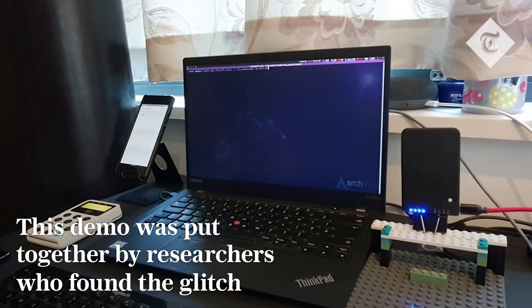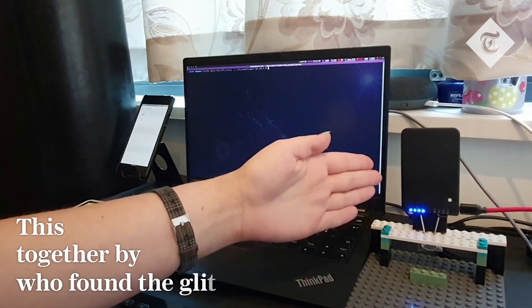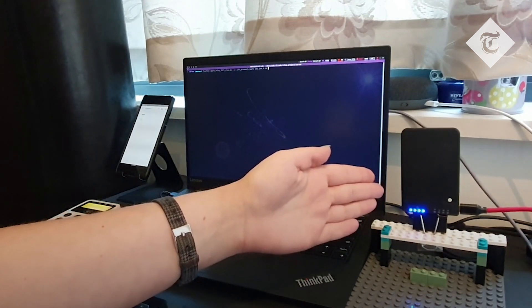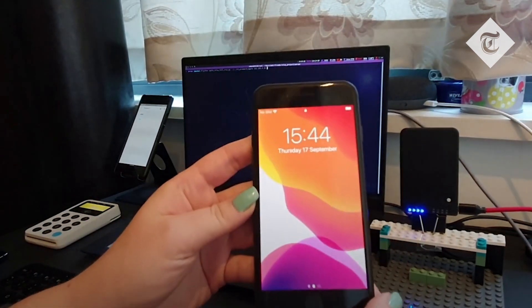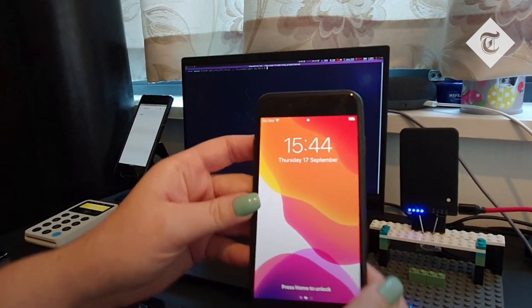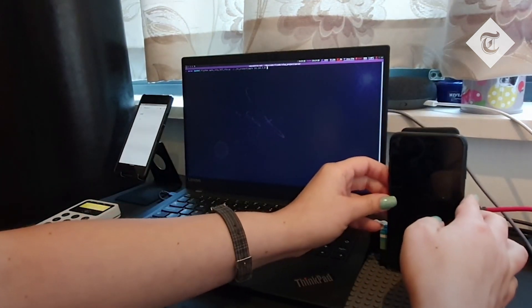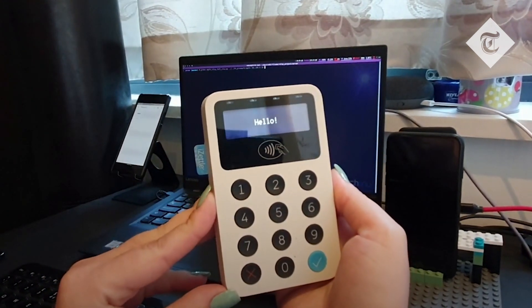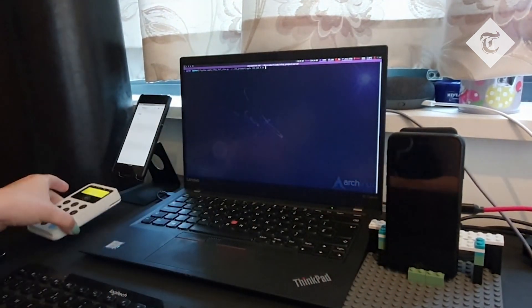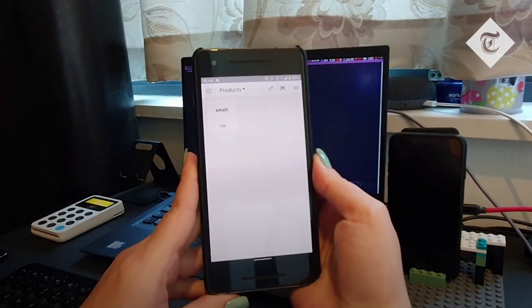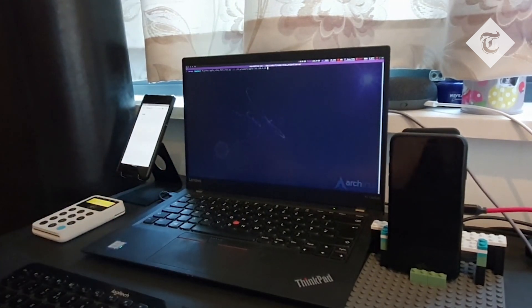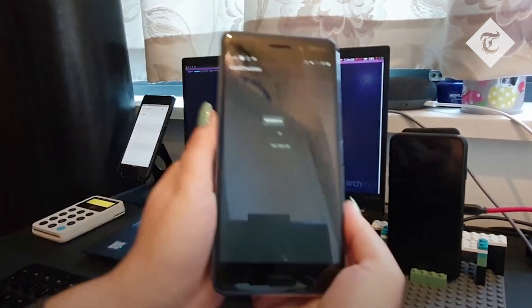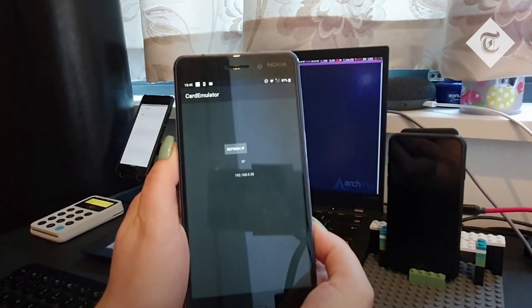The tools we will be using are a Proxmark, which is a powerful RFID hardware tool, an iPhone 7, which is currently locked as it can be seen, an iZettle, which is a payment terminal with a phone running the software of the iZettle, and an Android phone that will act as a card emulator.